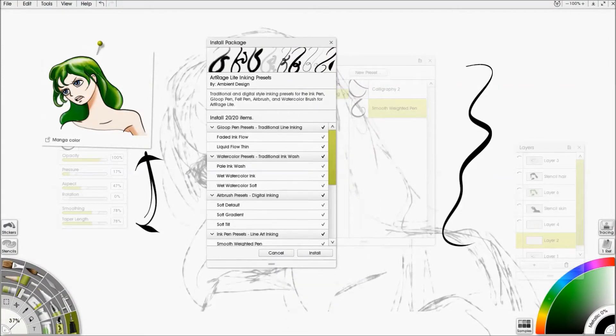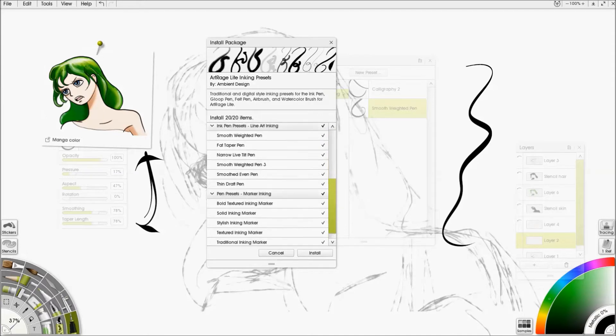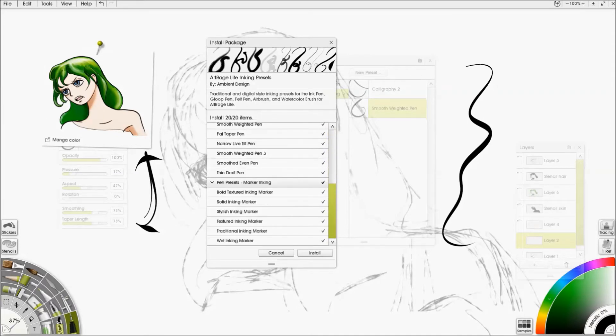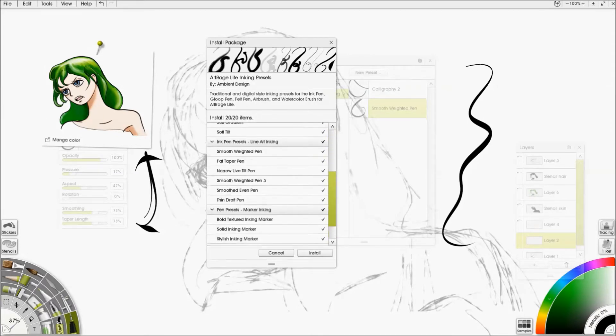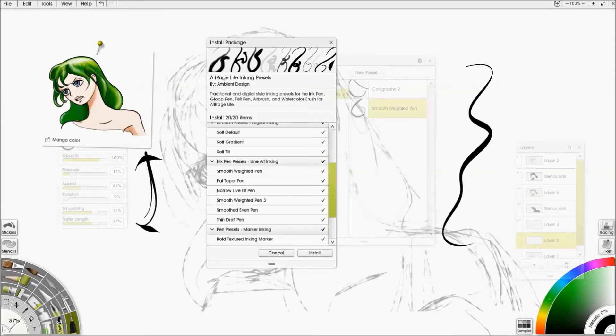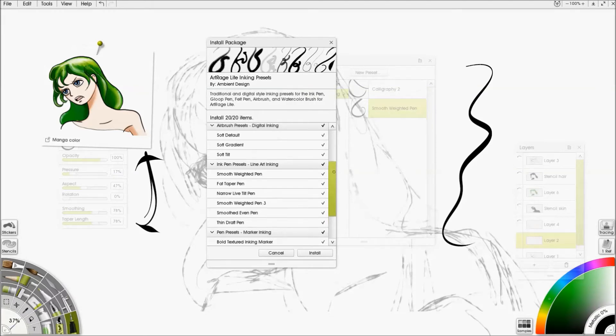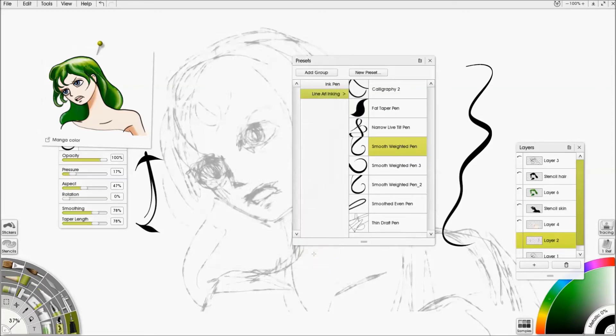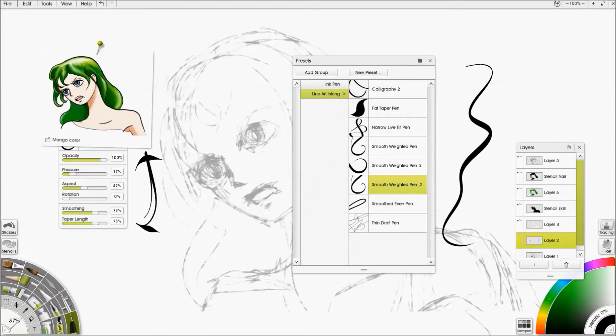So these are all the brush presets that are in here for the different tools. So this is the ink pen in the middle here. You can choose which ones you want. So I'm just going to install everything. And there we go. Yeah, that was not a package file. So now I have a duplicate.